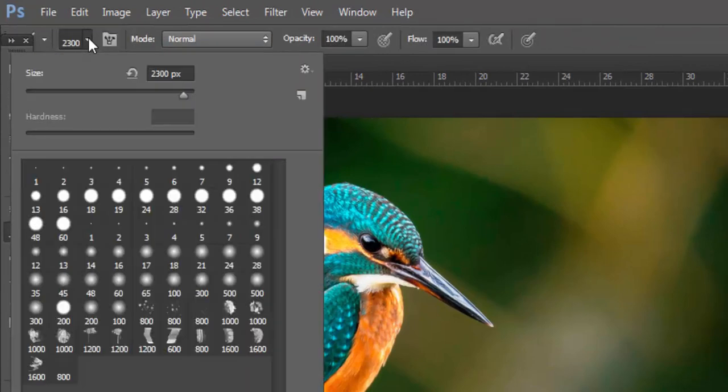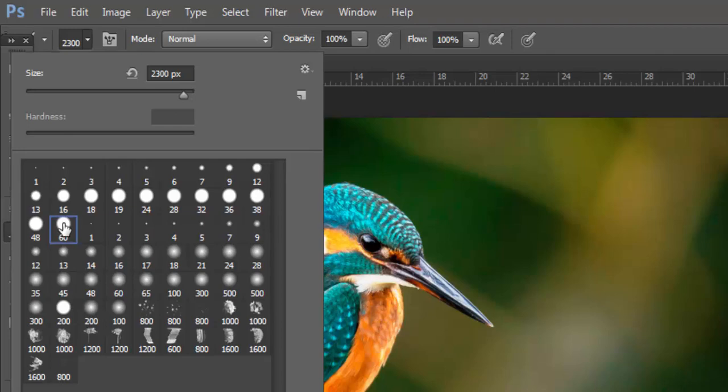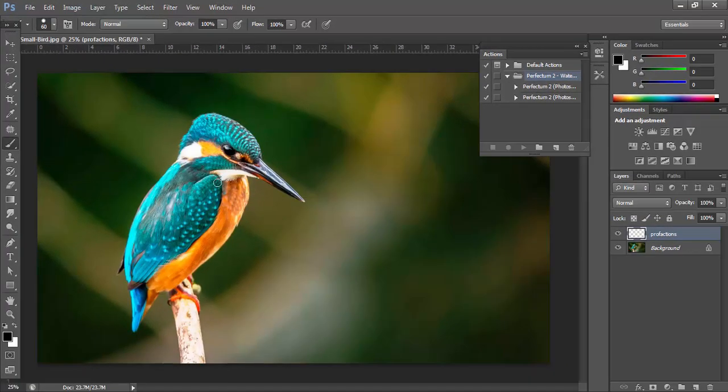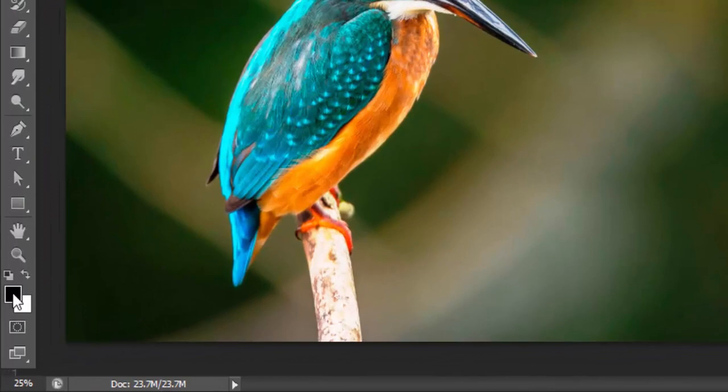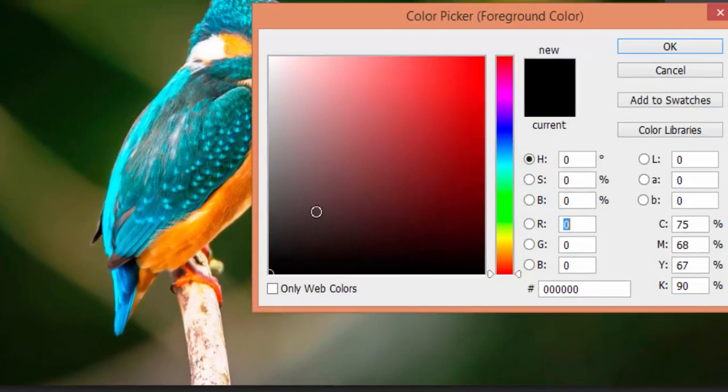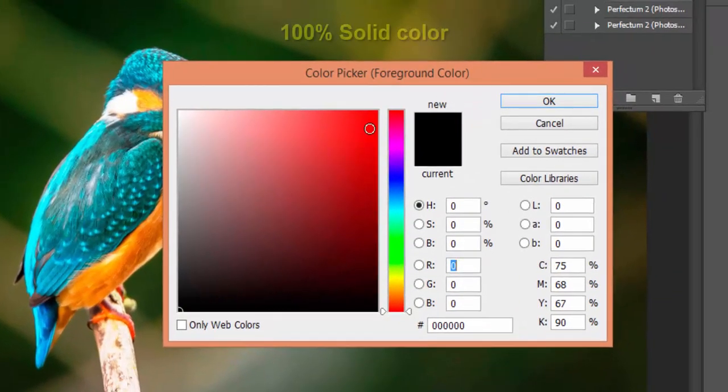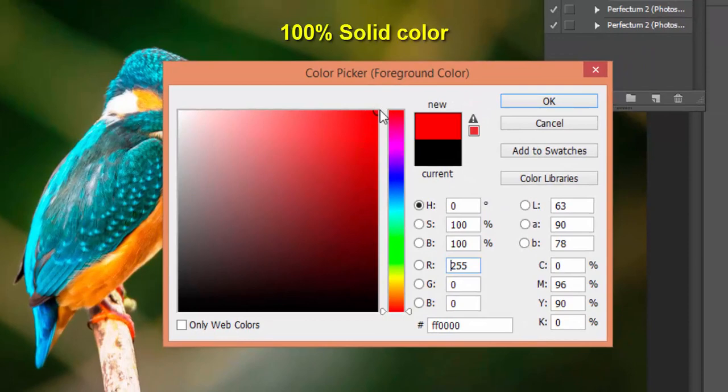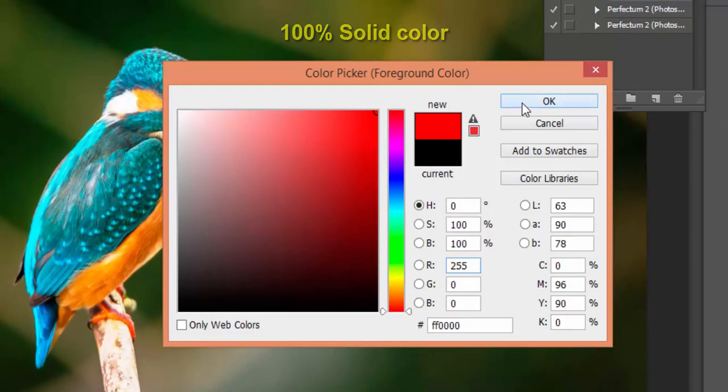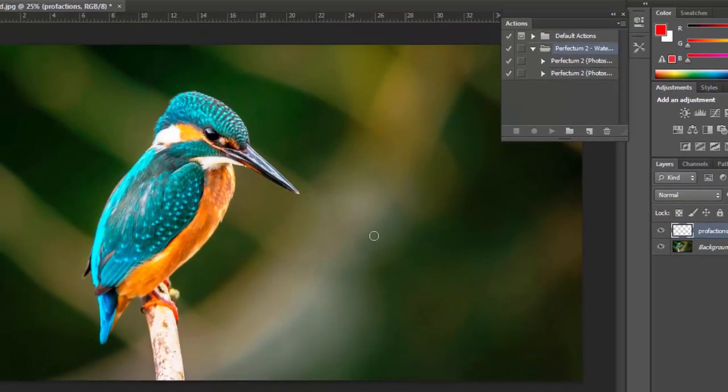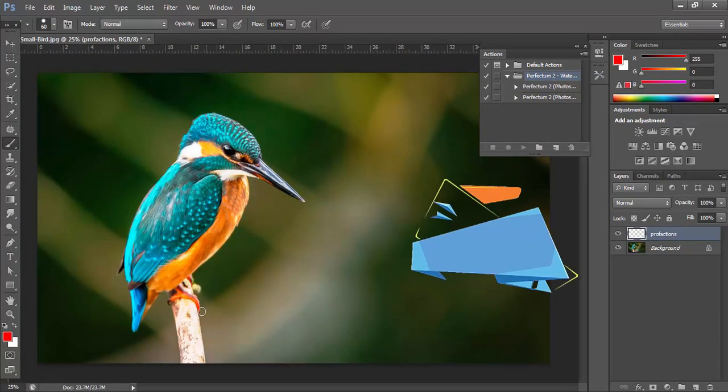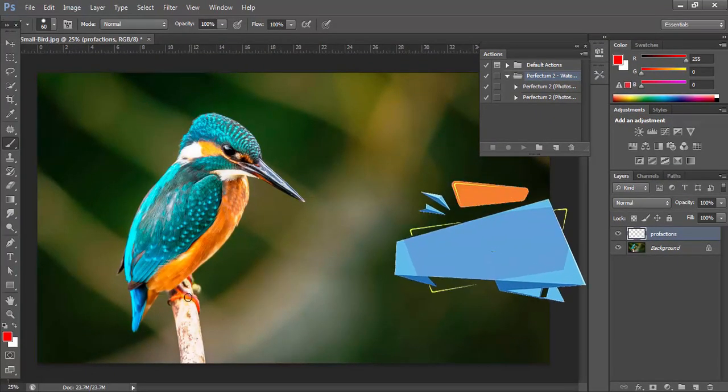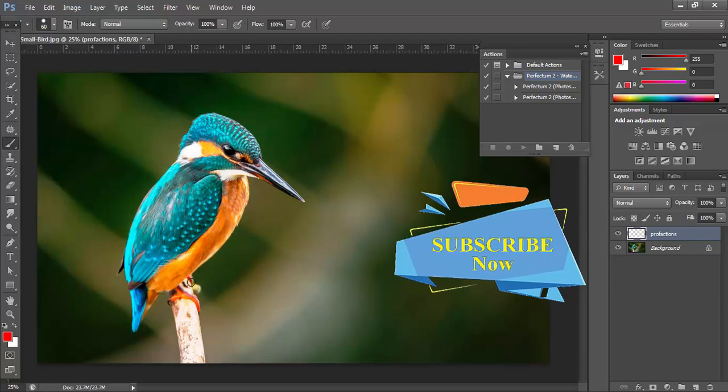Then go to the brush tool and select the brush size and select the color. The color must be selected at 100% solid color, then okay. Now select the area which you want to give the effect.